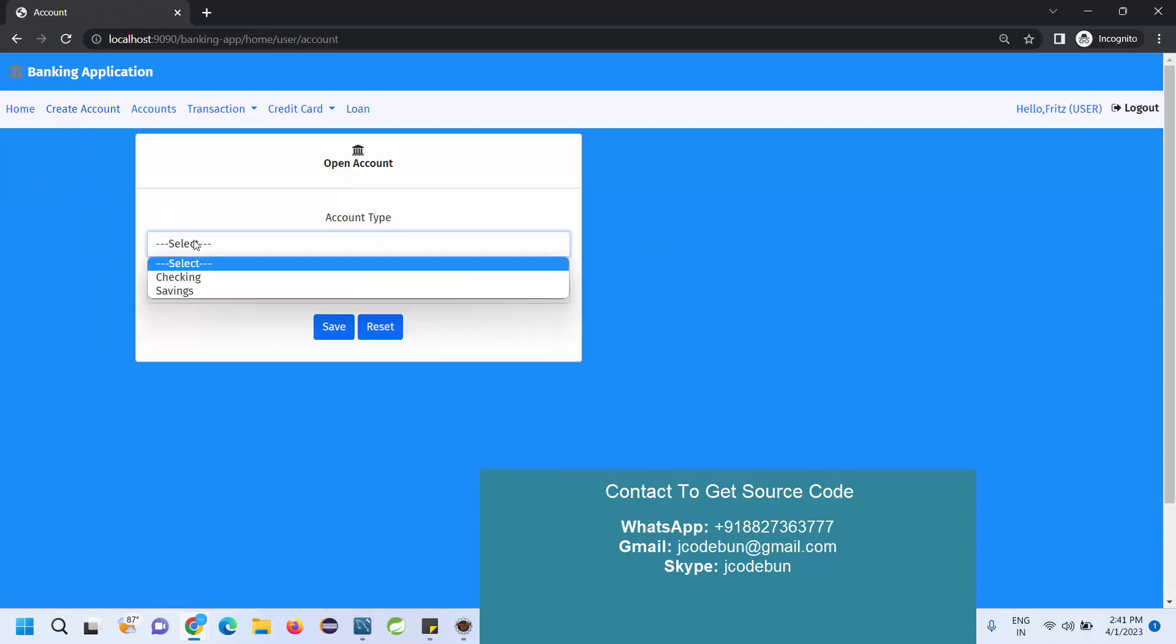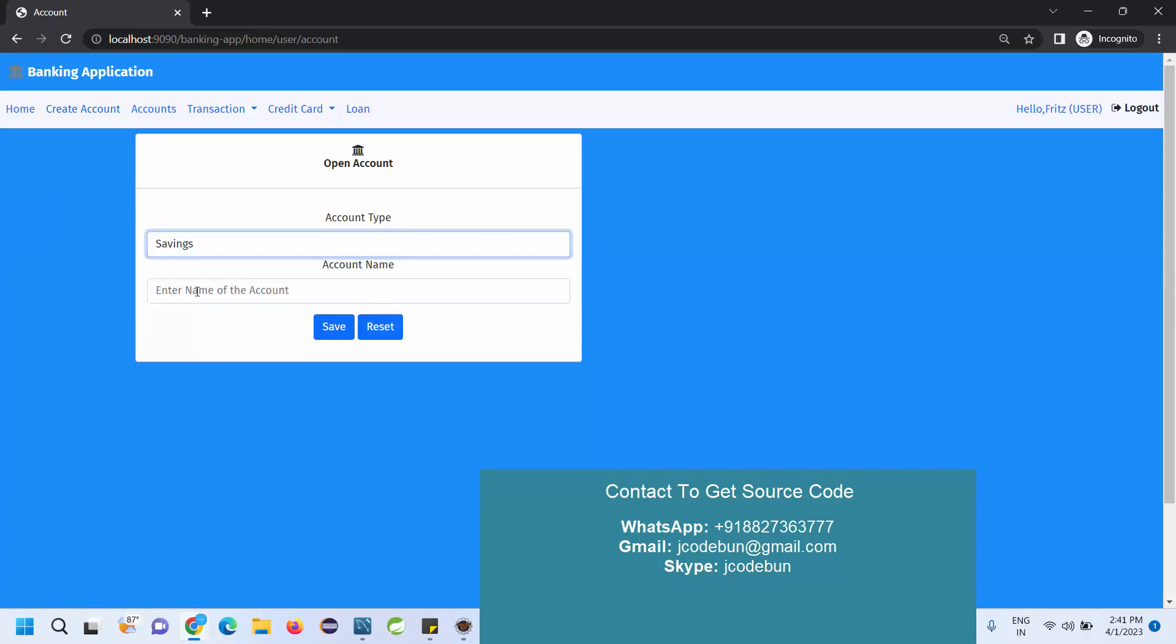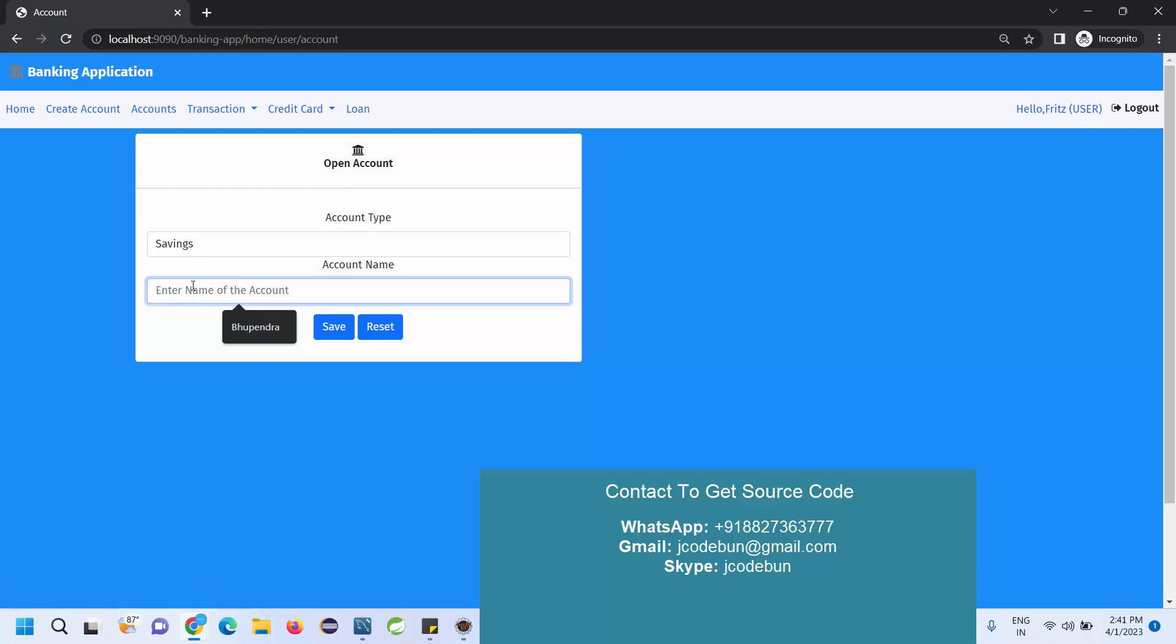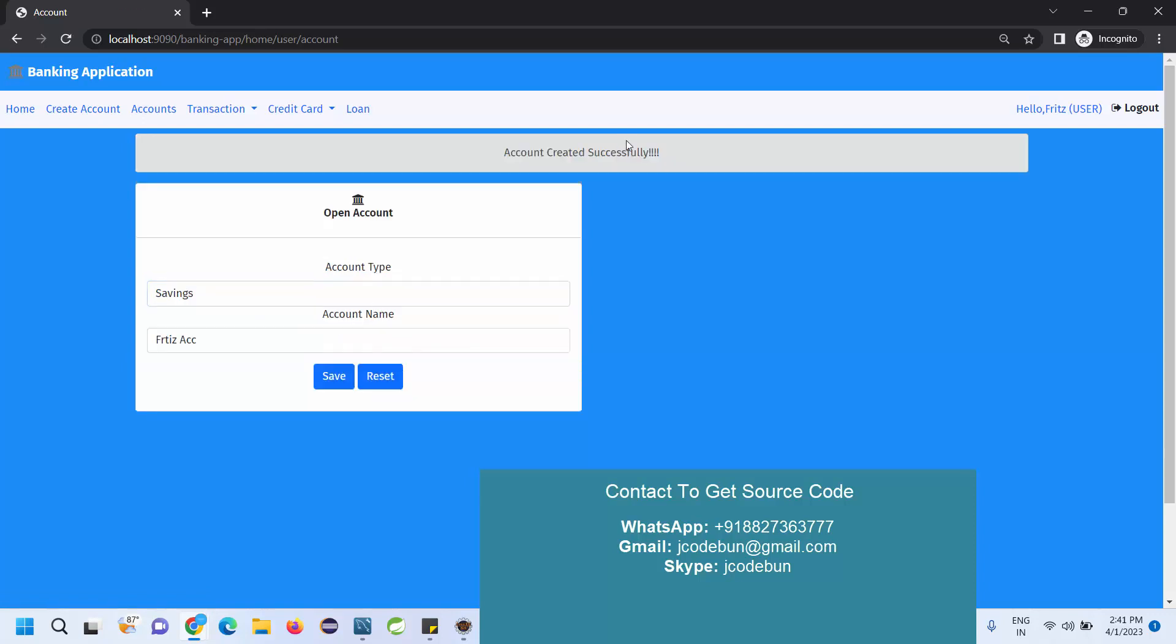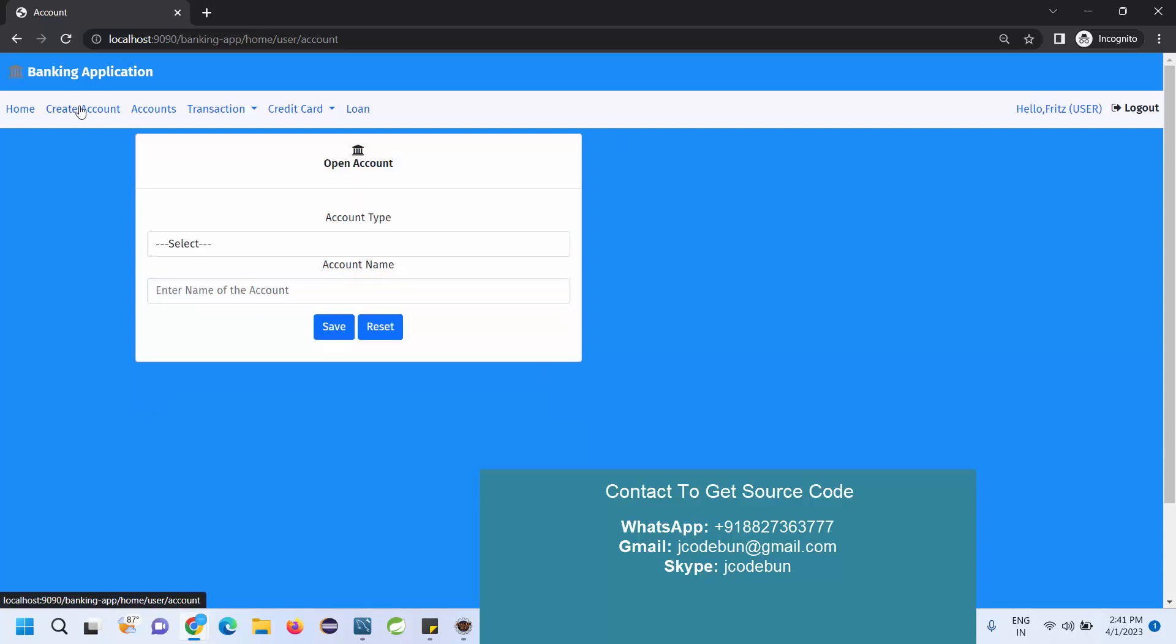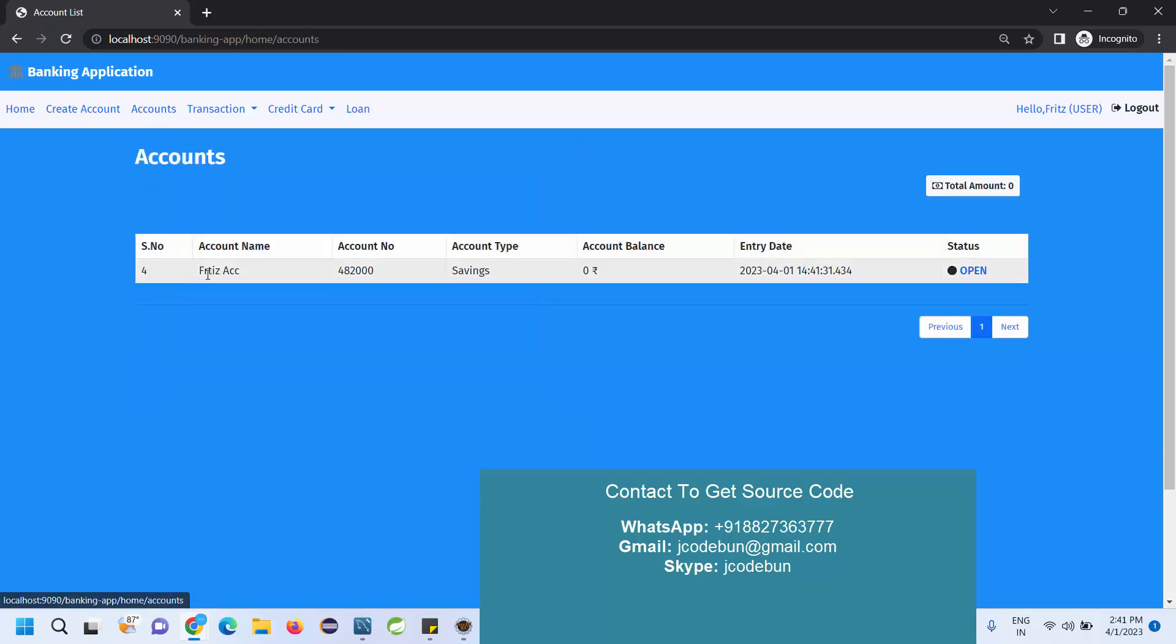What I need to do first after login - after registration I need to create an account. What kind of account do I want to create? Let's suppose I want to create a saving account. I'm going to enter the name of account. I'm going to add first account and click on save.